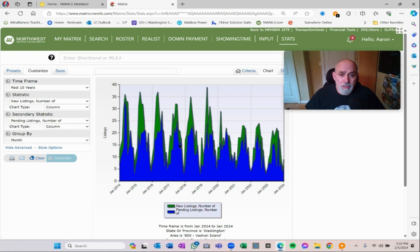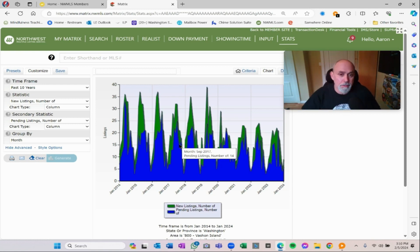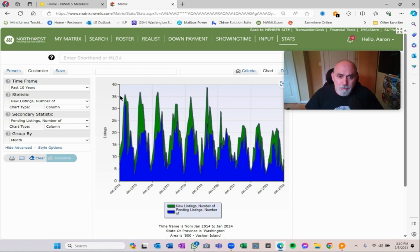There was a time, the green are the new listings and the blue are the sold, the pending, the ones that went pending that month. That's supply and demand in my world. You can see that we used to hit peaks of 35 or 40 houses.